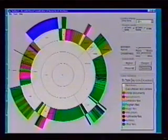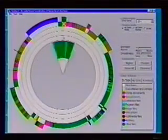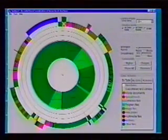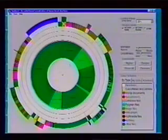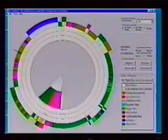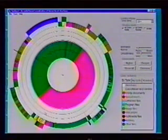The third and final technique we have developed is called Detail Inside. In this method, the overview of the entire structure is pushed outward and the focus items are drawn inside it. This technique is conceptually similar to Detail Outside, but it does exhibit quite a different appearance.